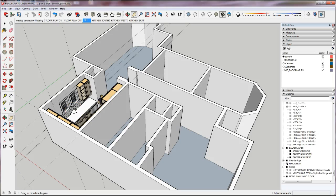Hi everybody, it's Kathy again. This video is going to show you how to set up your kitchen project with all of your model organization object layers, location layers, and the special layer, and then work on setting up the scenes that you need so that you can bring your project into Layout correctly.